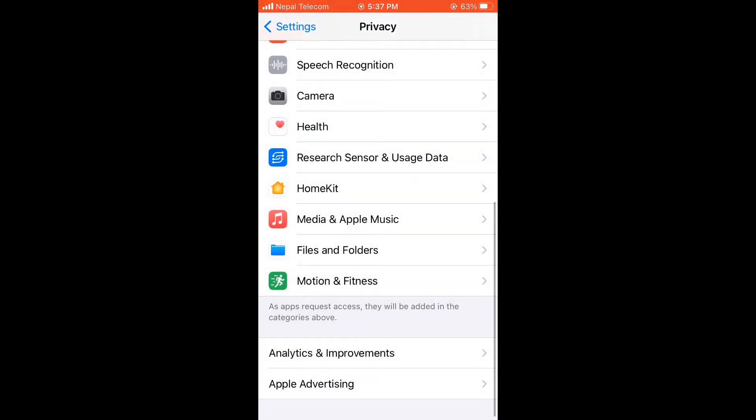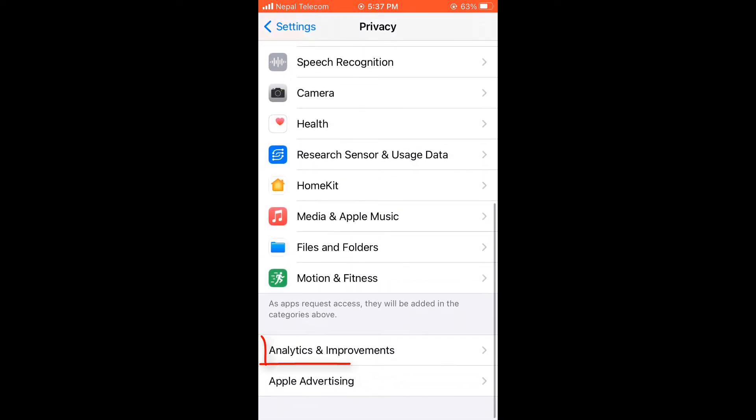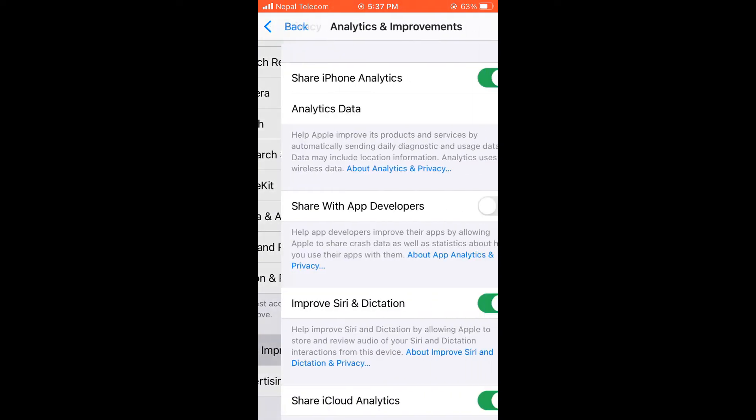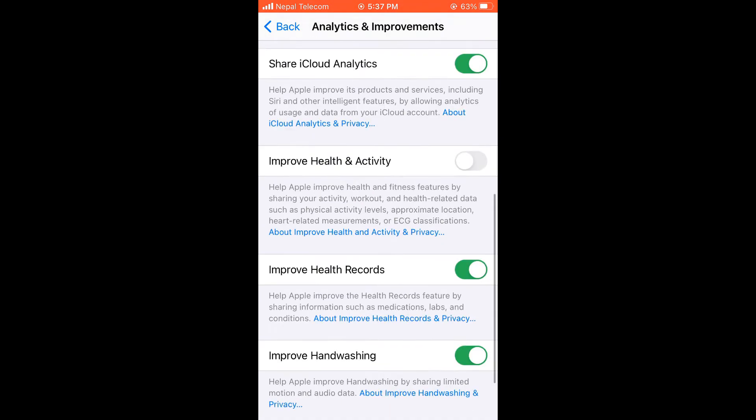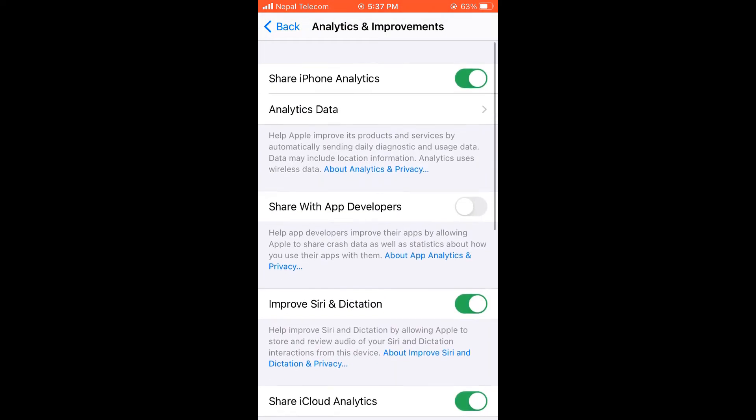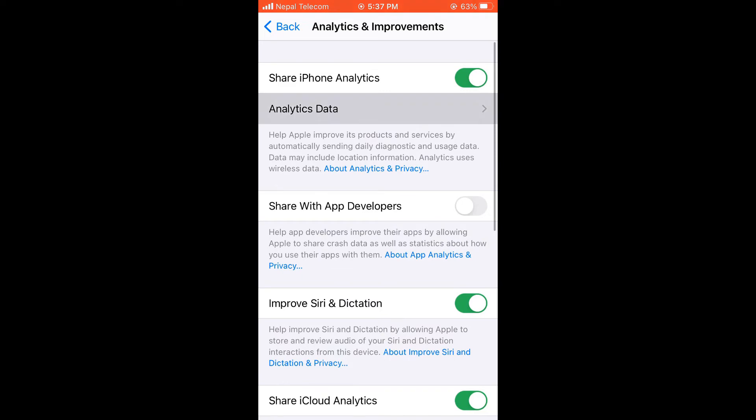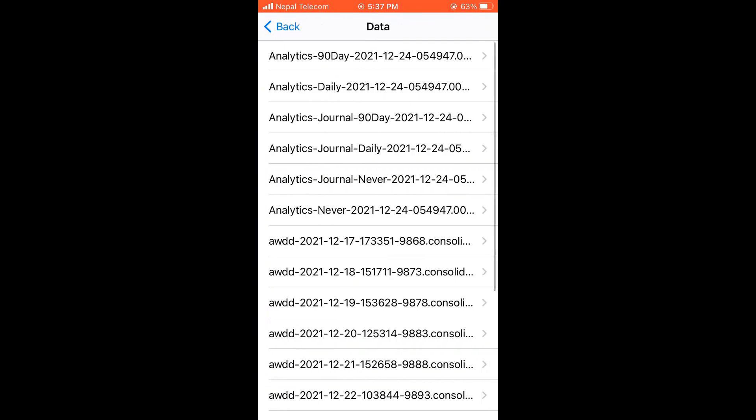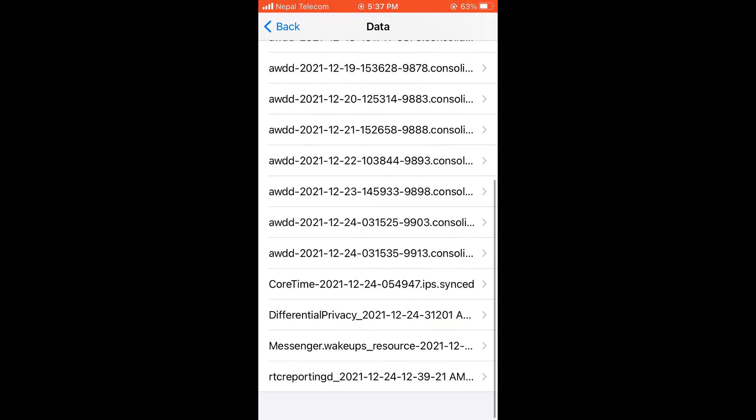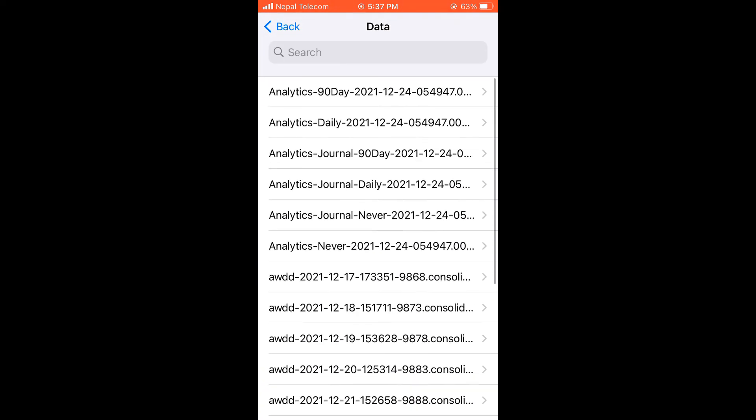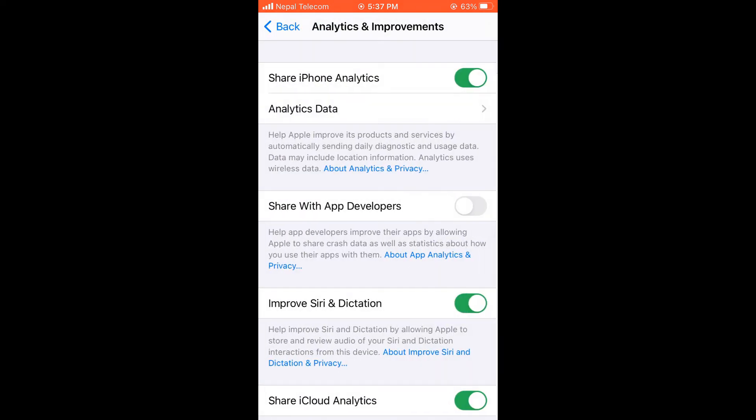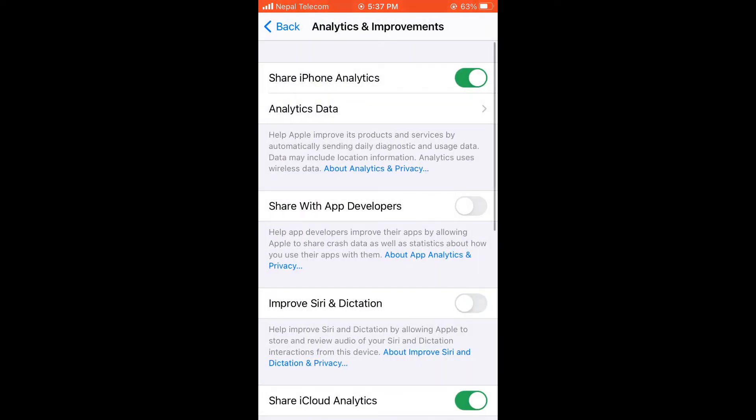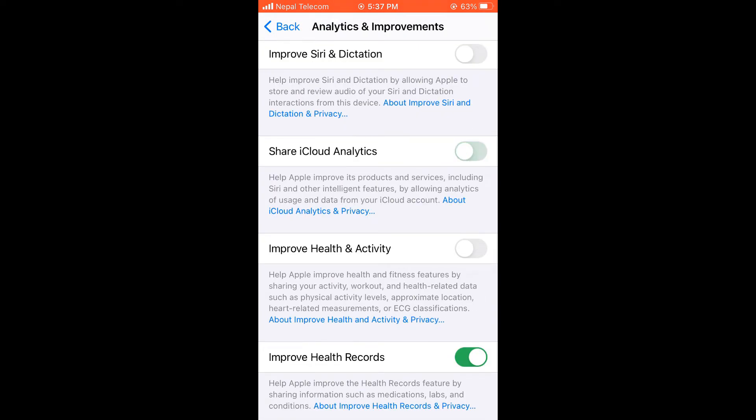Now further go down and go to Analytics and Improvements. You might see many of these are turned on, which is actually not required. If you go to Analytics Data, you can see many data here. This actually may not be that important, so turn everything off.